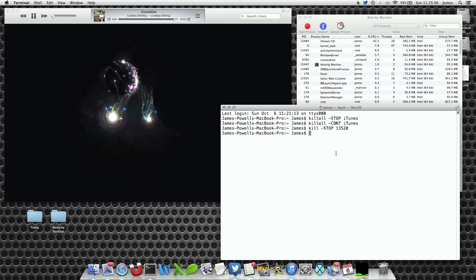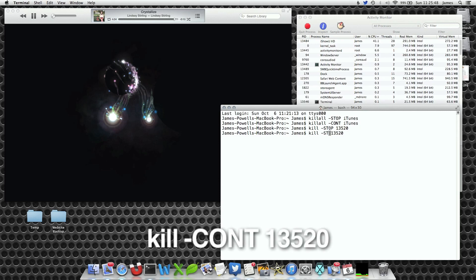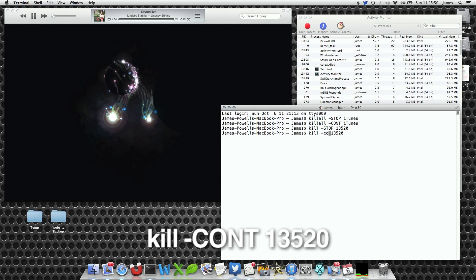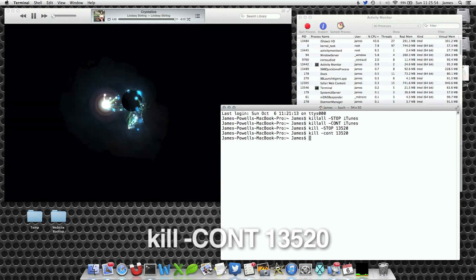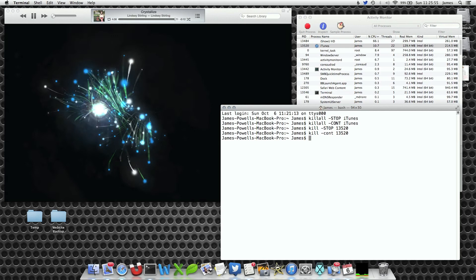To restart again, you write kill, C-O-N-T, and then the PID number, and hit enter, and we're back to where we were.